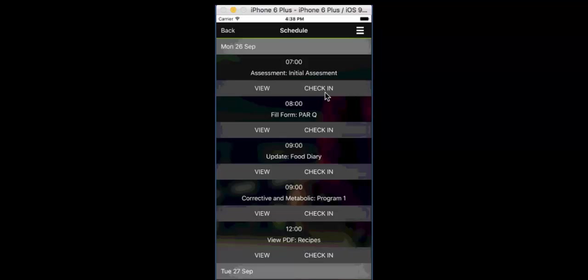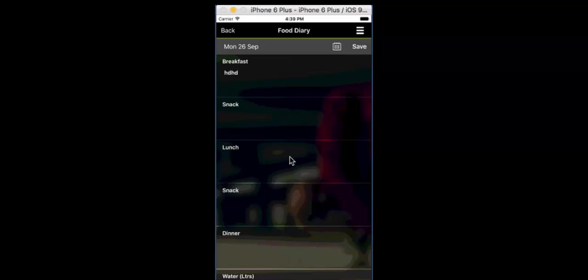They can check in to say that they've done it or they can view it. Now inside the apps at the moment anything from coaching and from programs can be viewed and used and results recorded inside the apps. They might want to update their food diary in which case they'll click on view. It goes straight into the food diary and once again it'll go straight into the correct date for them. So they just come in and fill in anything they want to do for their meals for the day and their snacks for the day.